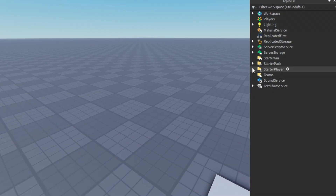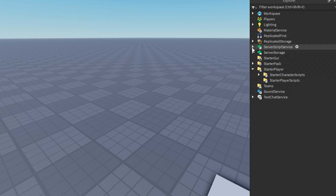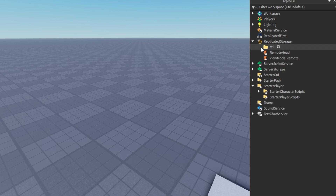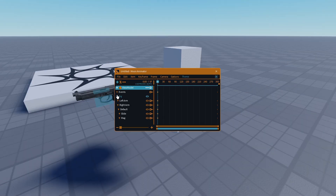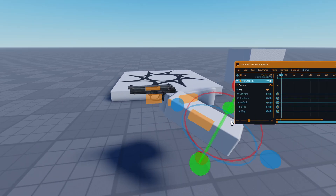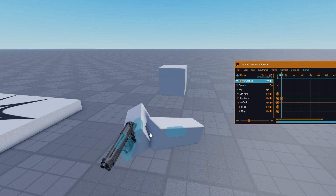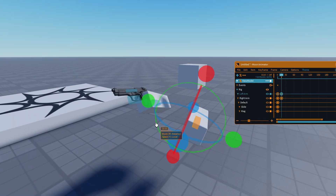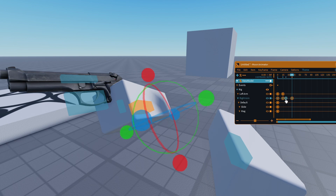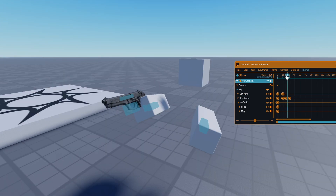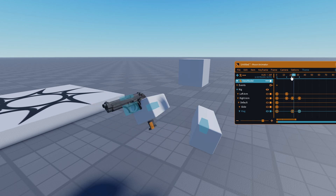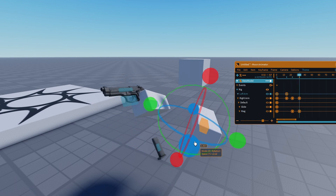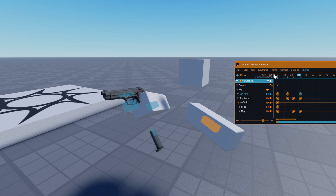For the reload animation, we have to do the same thing as recall, except for the animation itself. This one is a bit more tricky though, so just follow what I do step by step.